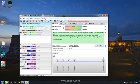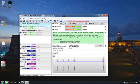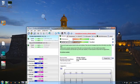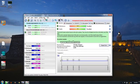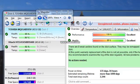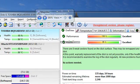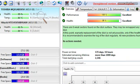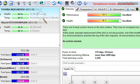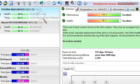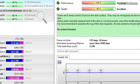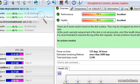Now you see performance 100% excellent health and power on time. You see power on time 135 days 16 hours and estimated running lifetime and you see all the details of hard drives.